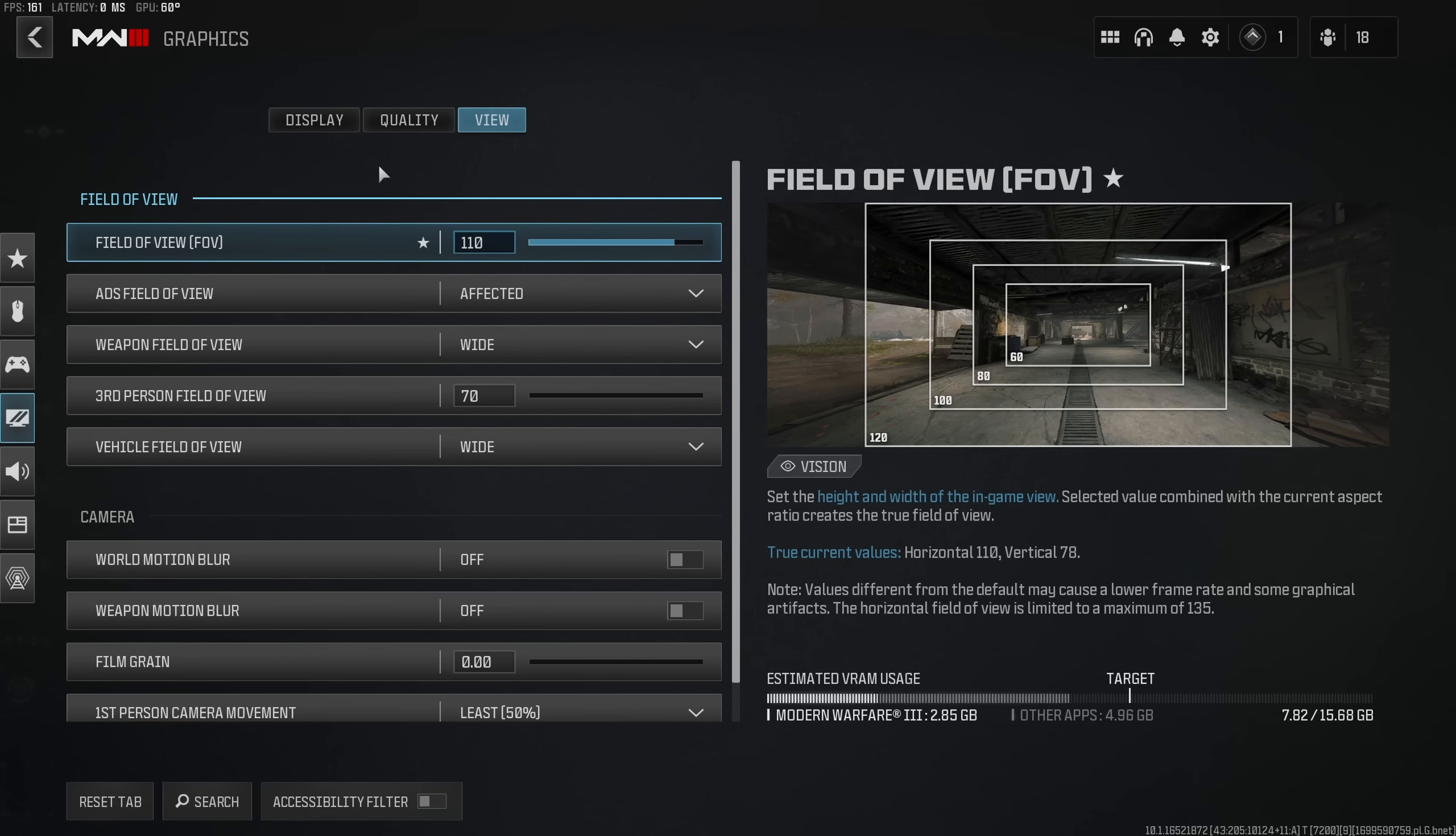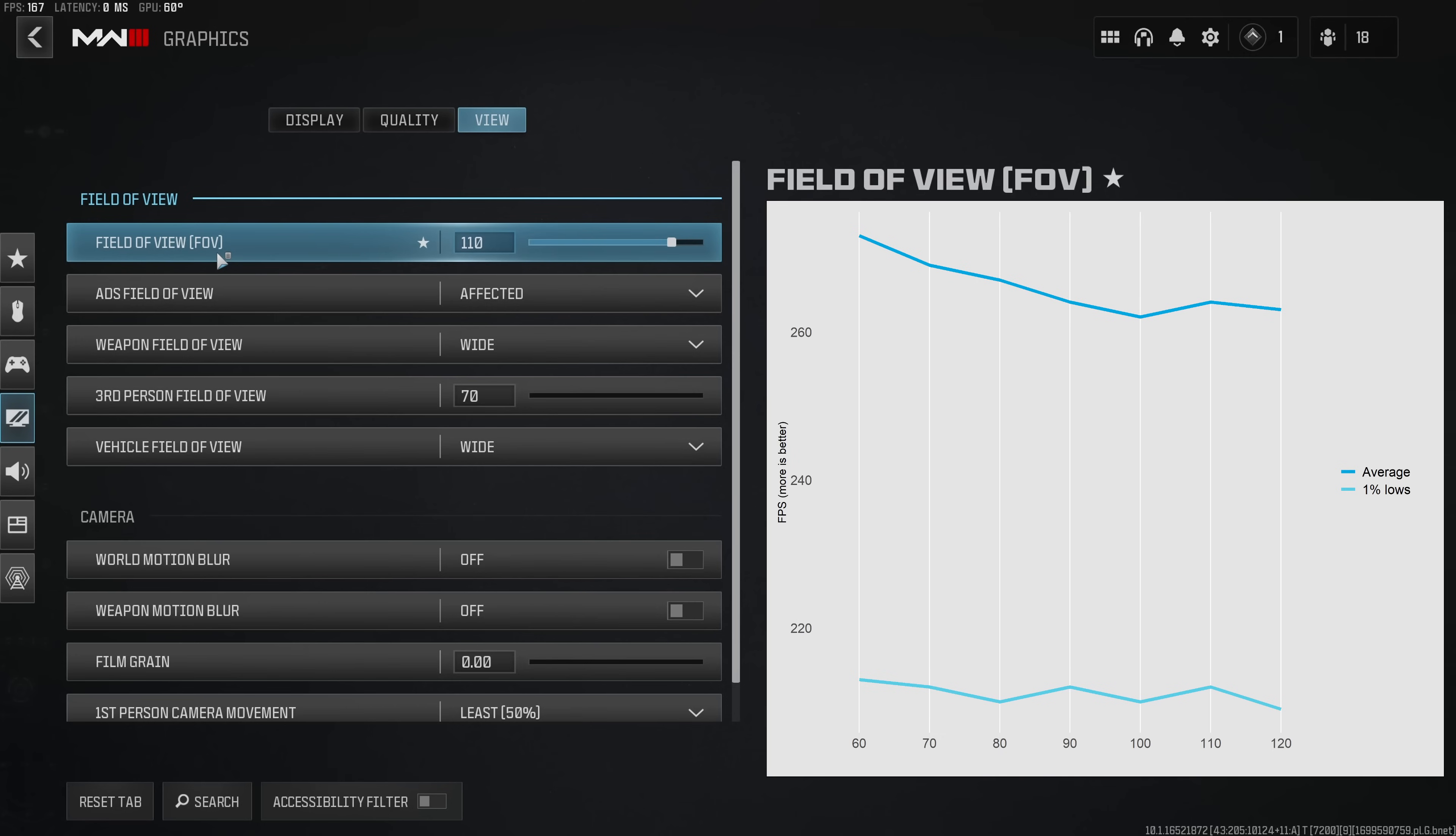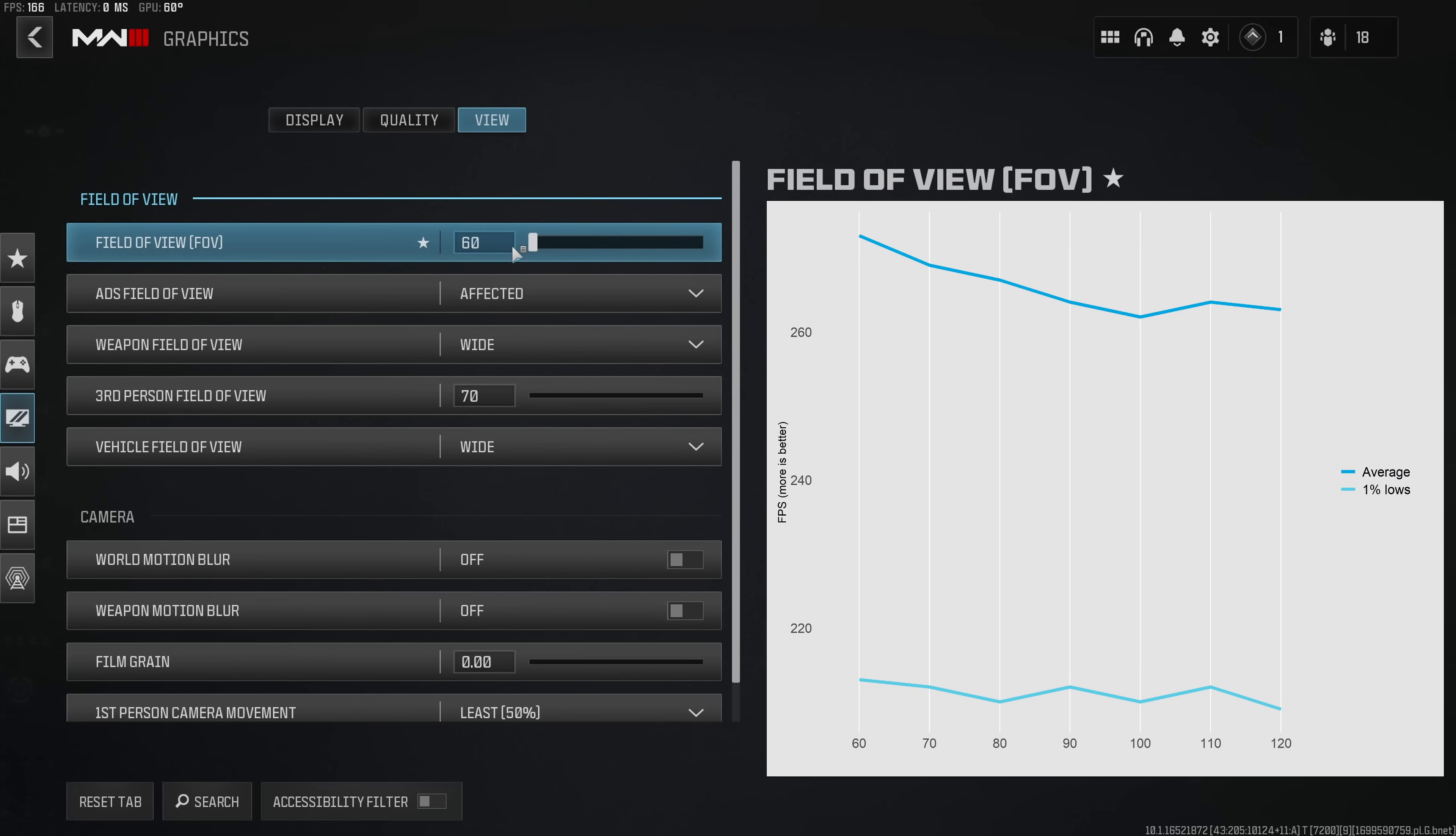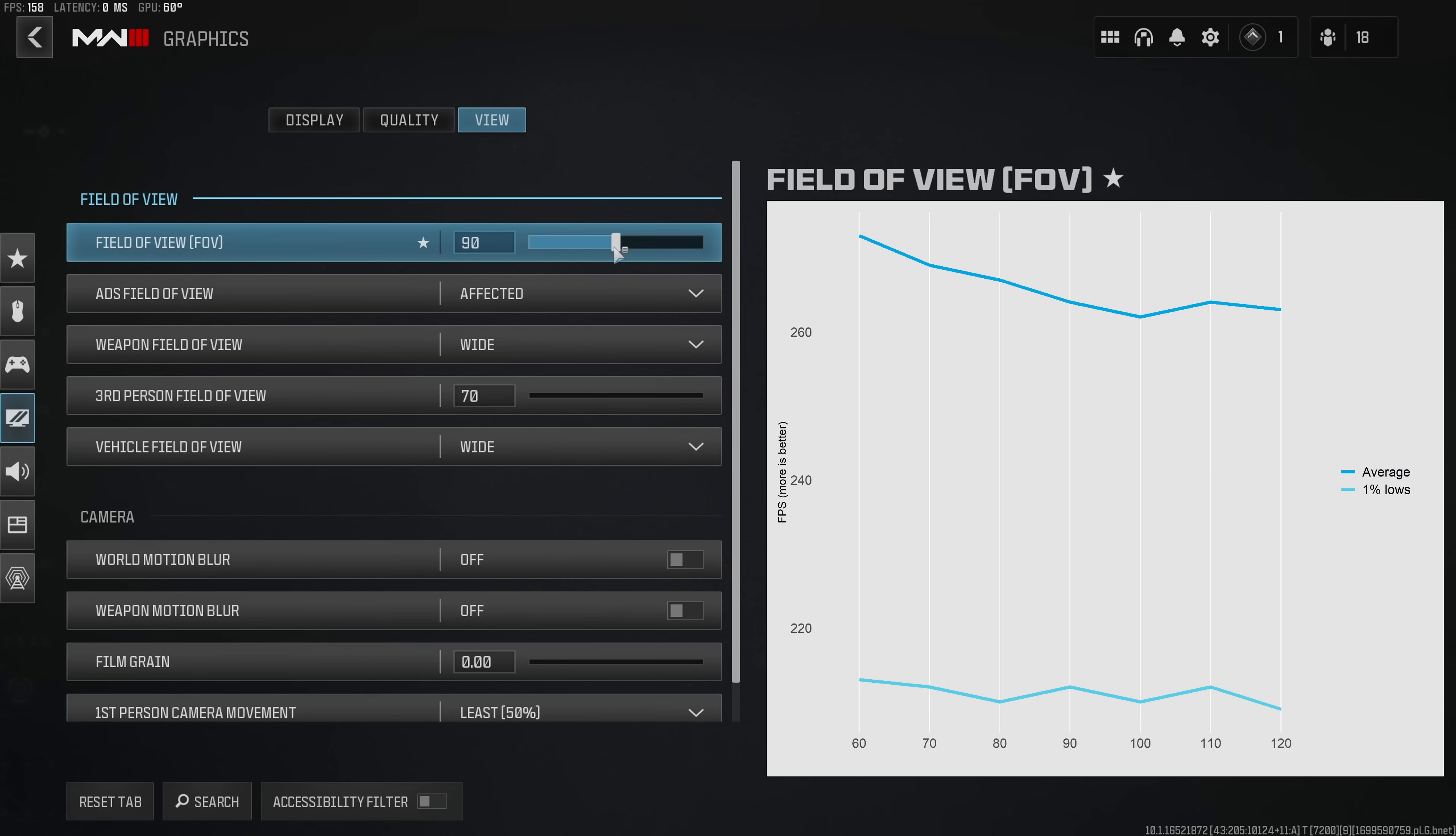The final setting that has somewhat of an impact on performance in MW3 is the field of view. However because of the way that the game no longer renders small objects at a high field of view this option actually does not as significantly affect performance as you might have thought. While the 60 FOV certainly gives you ever so slightly higher performance as soon as you go beyond 90 FOV there is virtually no more effect or no more measurable impact on performance in MW3.